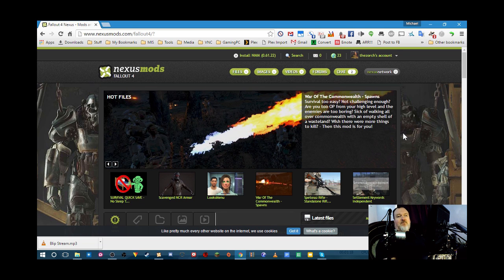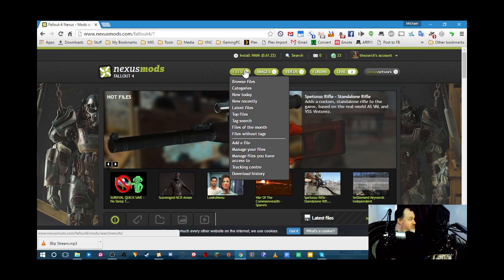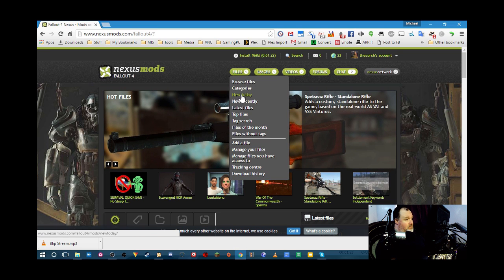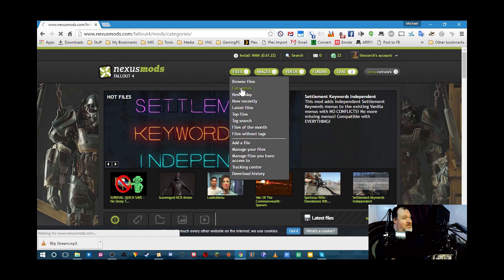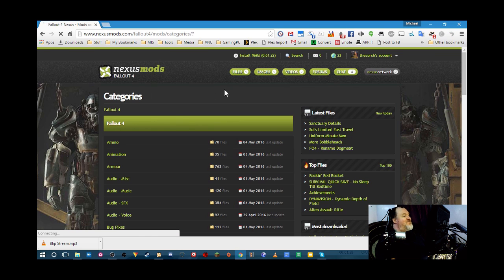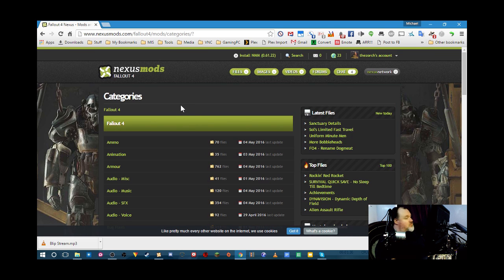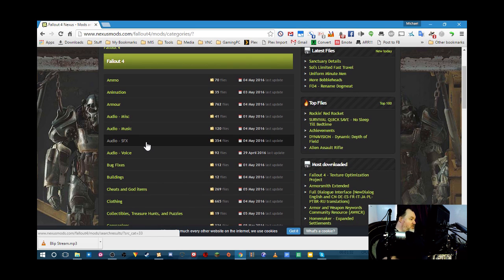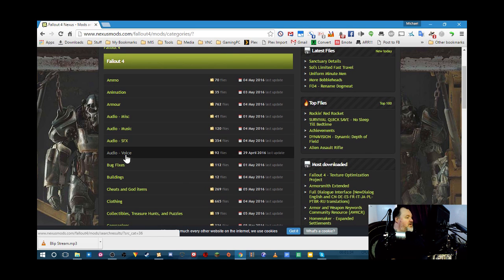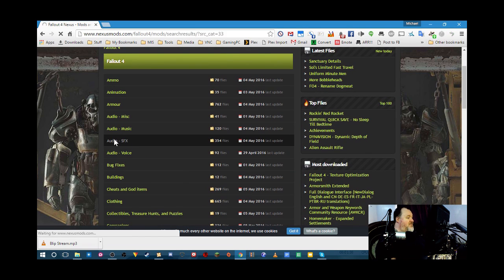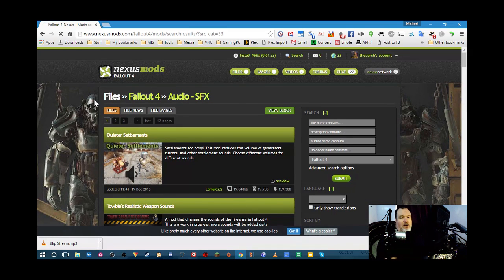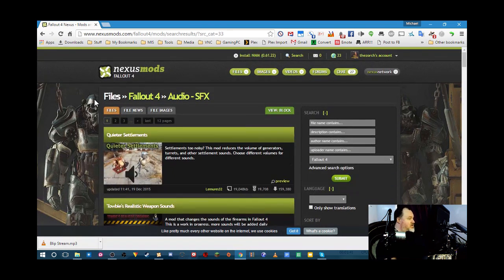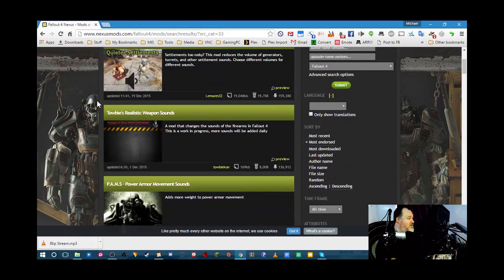Alright. So we want to find a mod to install with Nexus mod manager. Go to files. And go to category. So we can browse files or we can check by category. I've already found one that I want to install. And that looked interesting. So let's go down to audio, sound effects.